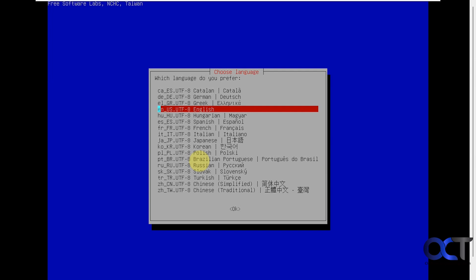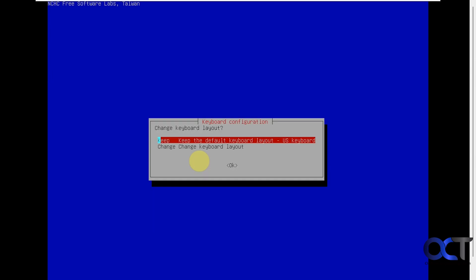Alright, so now you're going to need to choose your language, it should pick your language by default, so we'll just press enter. Okay, then if you want to change your keyboard layout you could do so. But it's set to the right one here, the US keyboard, so I'll press enter.